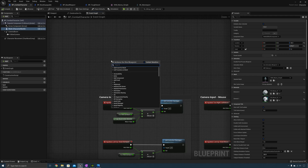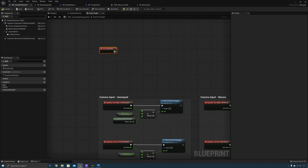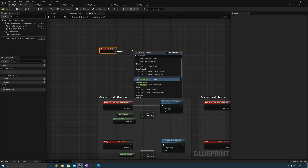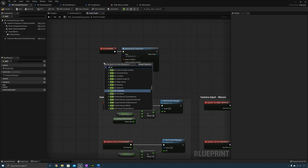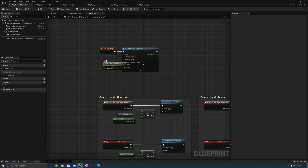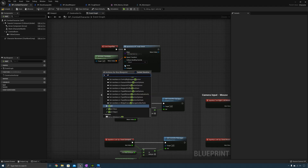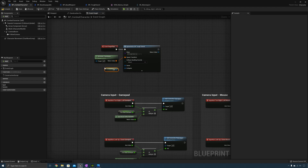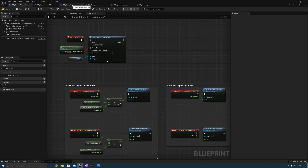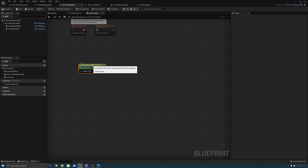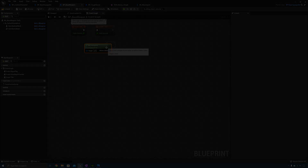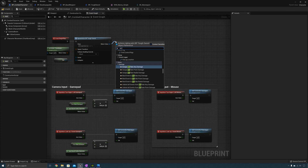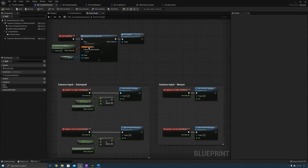Go back to the combat character and add an event begin play. On event begin play, spawn actor from class — the class is tough sword. For the spawn transform, use get actor transform and plug that into the spawn transform. Set the owner to self and the instigator to self. Setting the owner ensures that get owner and get instigator return the correct values when called inside the actor. After spawning the actor, call equip. Now let's hit play and see what happens.